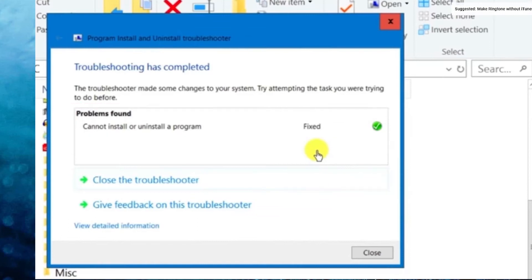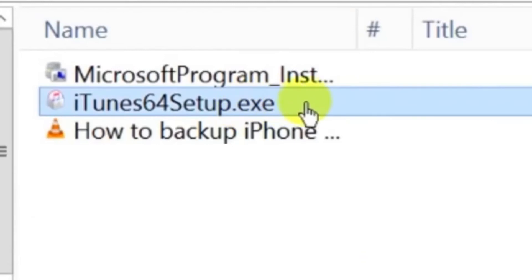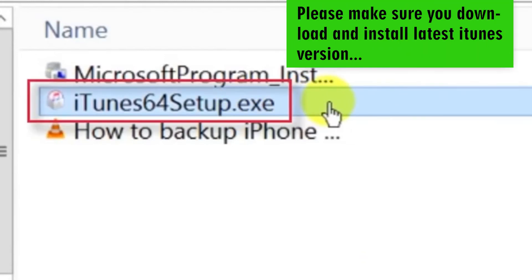So, we close this window. We download the latest version of iTunes. Once it's downloaded, we double click to open it up.